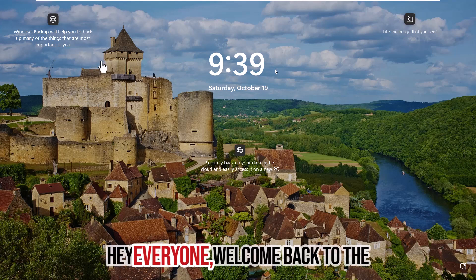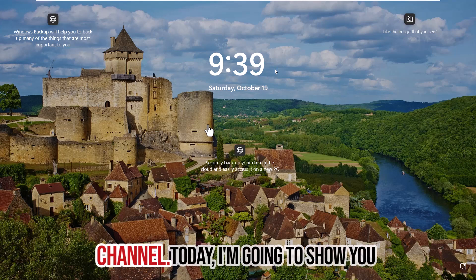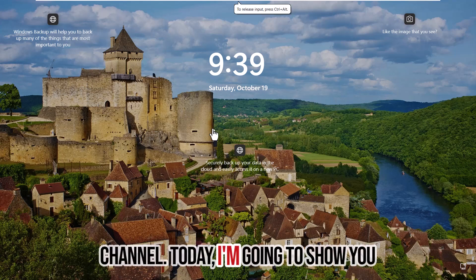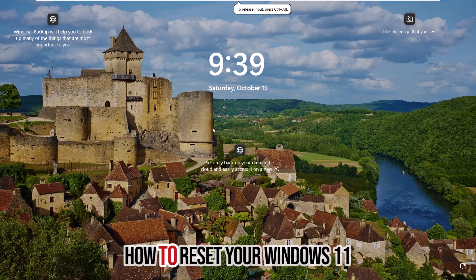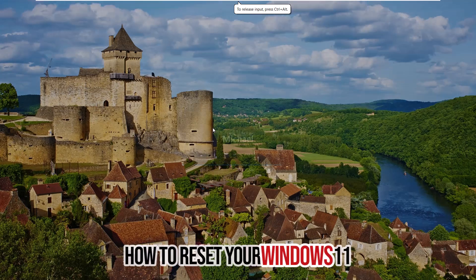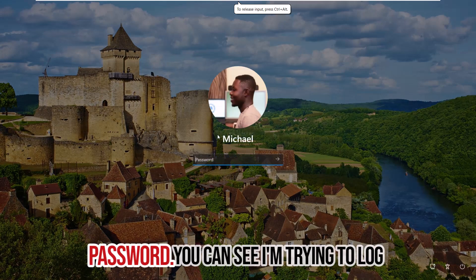Hey everyone! Welcome back to the channel. Today, I'm going to show you how to reset your Windows 11 password.